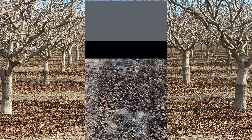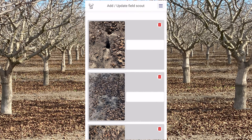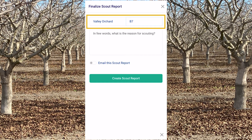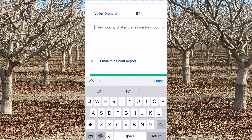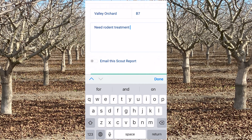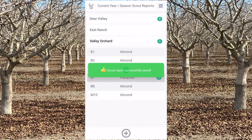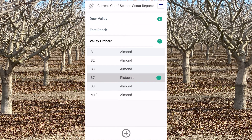If you want, you can also add notes for each image. And once that is done, simply tap on create scouting report. Now Agnotes automatically detected the field and farm which you're currently on. So all you need to do here is just add some scouting notes and again tap on create scouting report. And the scouting report has been created.